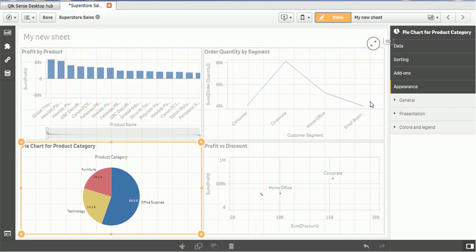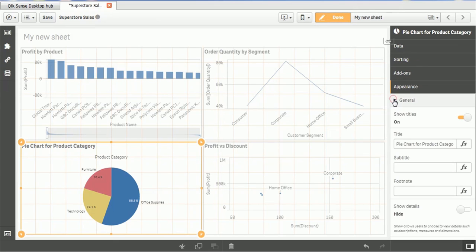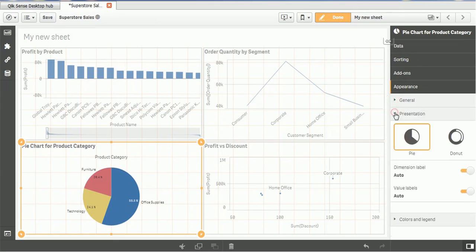In order to add the legend, at the right hand side, you can see various options. You can see the data, sorting, add-ons, appearance, then we have general, we also have the presentation.